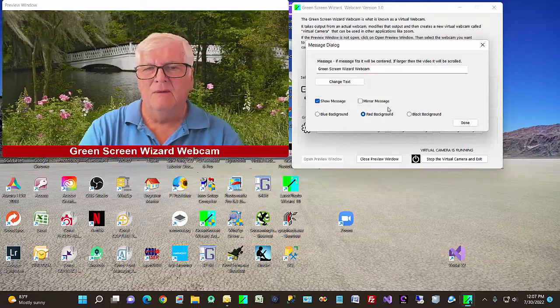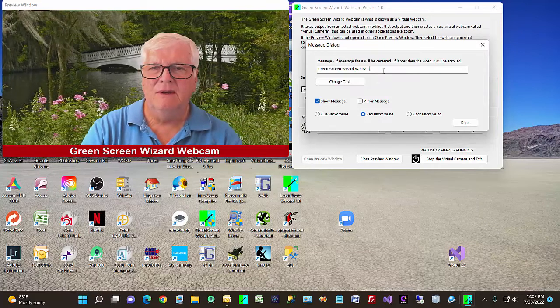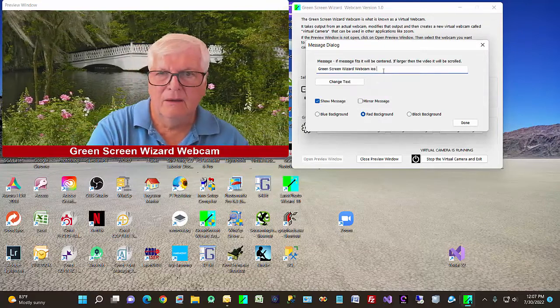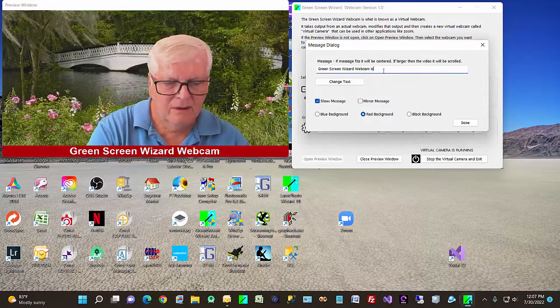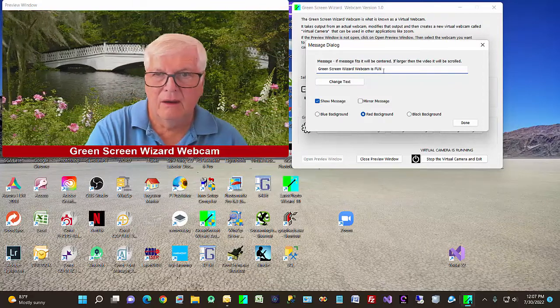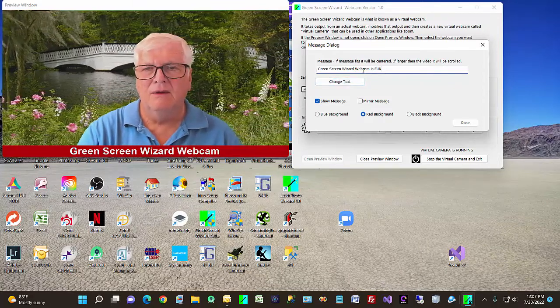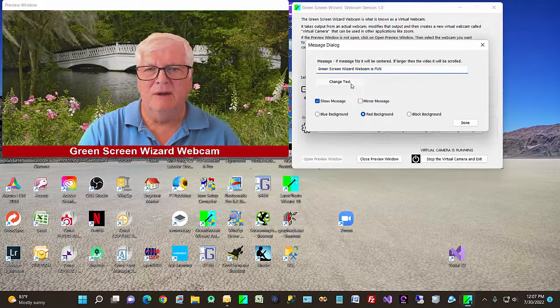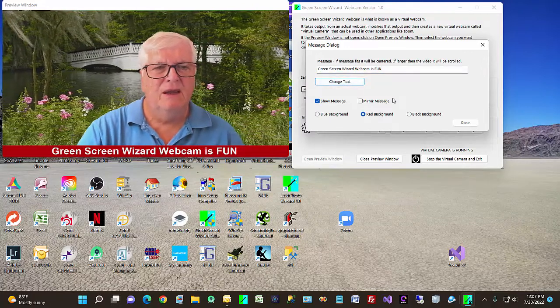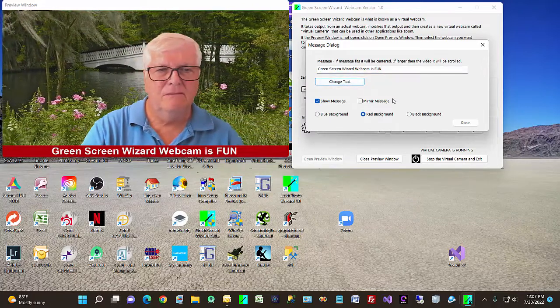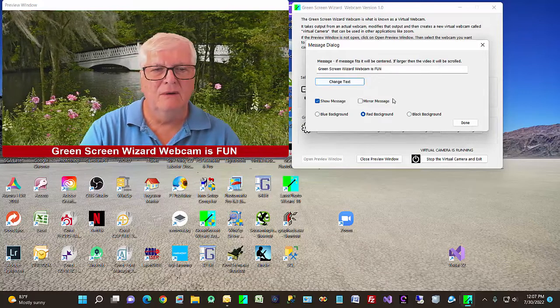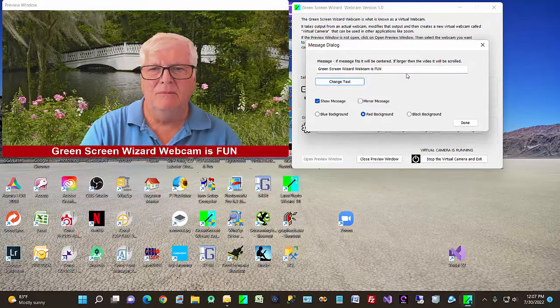So what can we do? Obviously we can change the text. I notice it didn't change while I was typing, but you click change text.